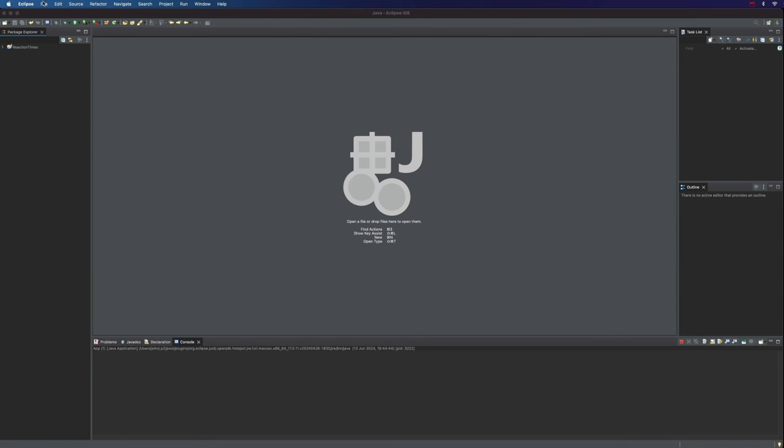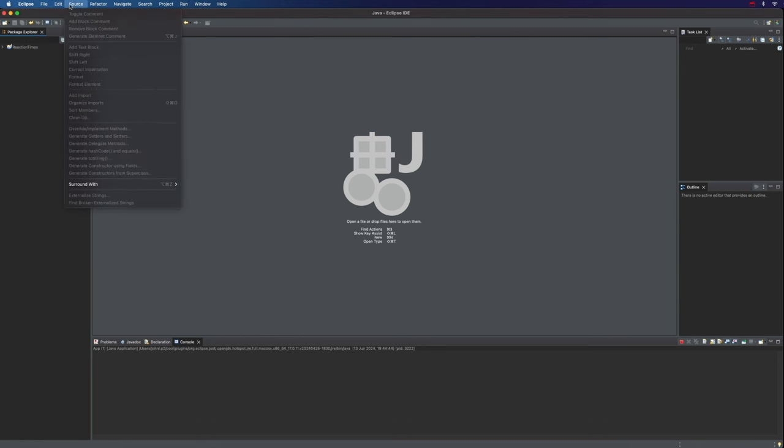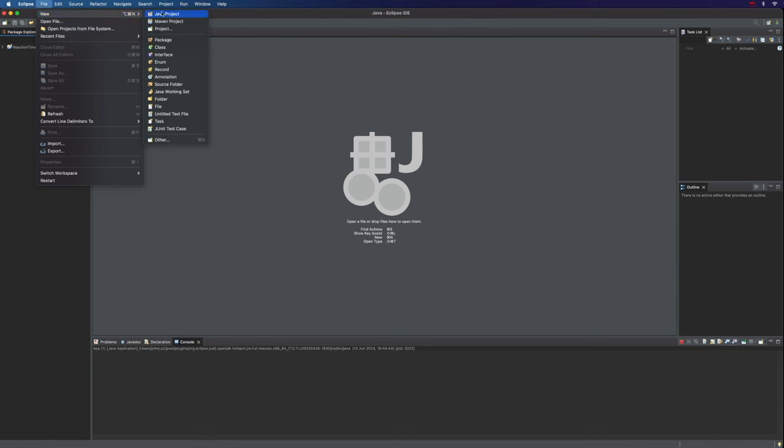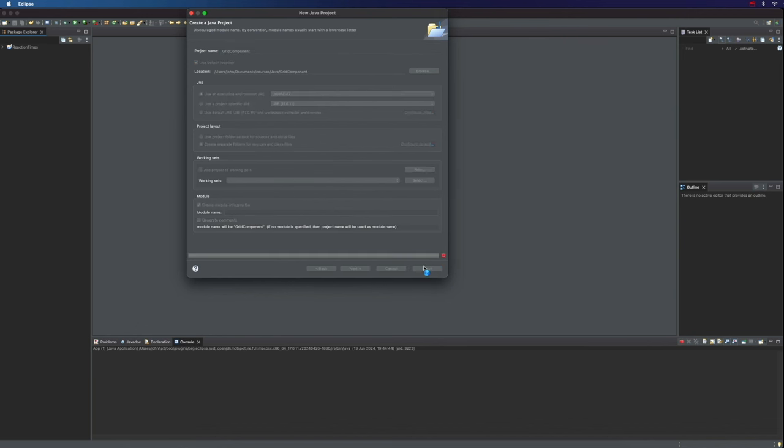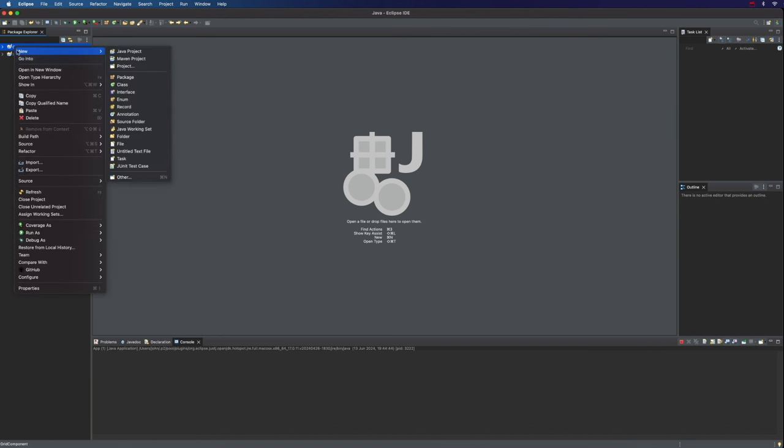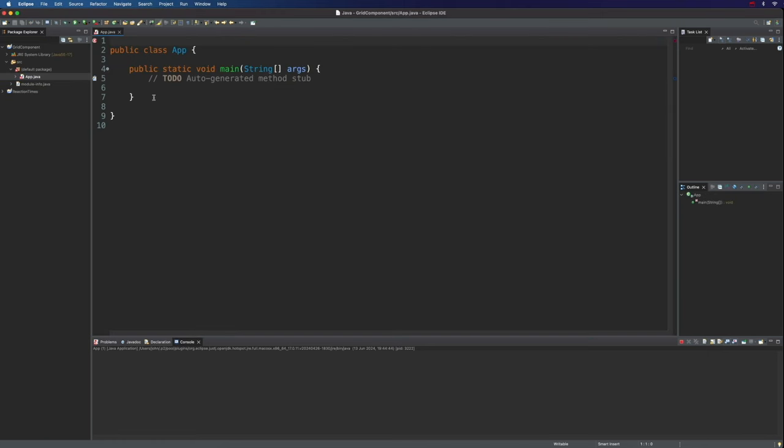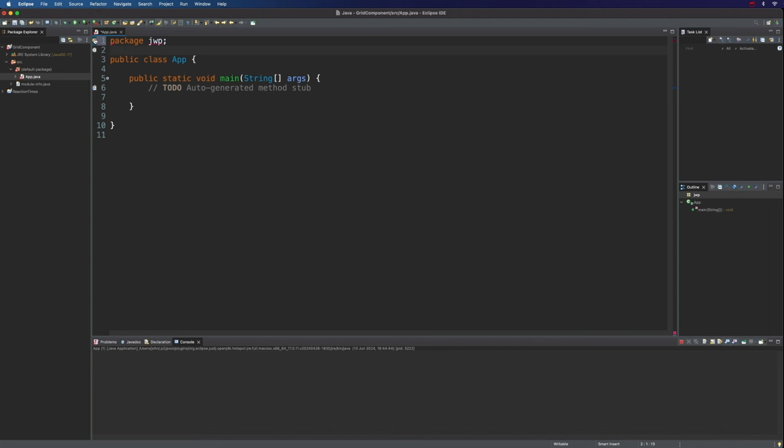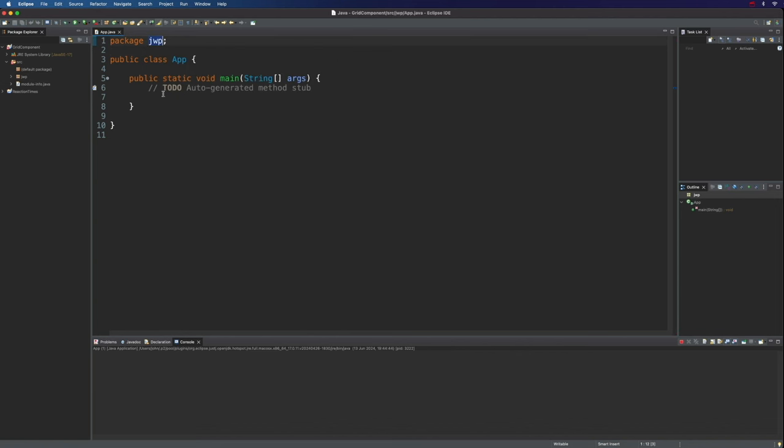So let's start by creating a new Java project here in Eclipse. I'm going to go to File, New Java Project, and we'll call it Grid Component. You can leave this Create Module Info Java file ticked if you want. Let's click Finish there. And I'm going to right-click the project and go to New Class. And we'll create a class called App, which is going to be where we put our main method. So let's tick this to say we want a main method in there. And also, I don't want to put that in a default package, so let's say Package. I'll just use my initials JWP and then we can click this error and go to Move App.Java to package JWP. So now we've got this app.Java in a package called JWP.